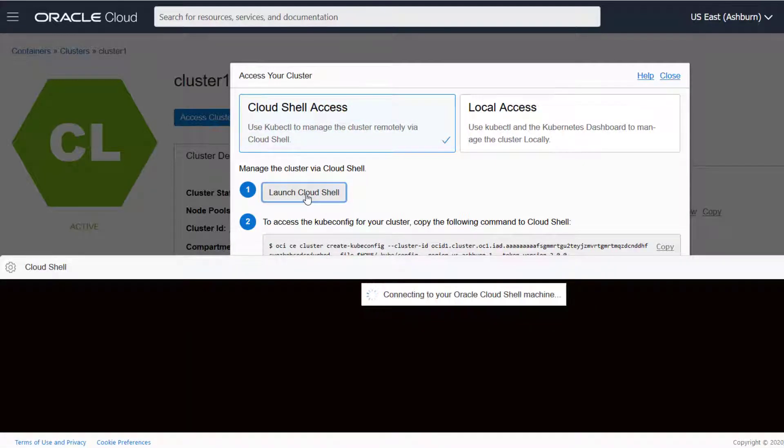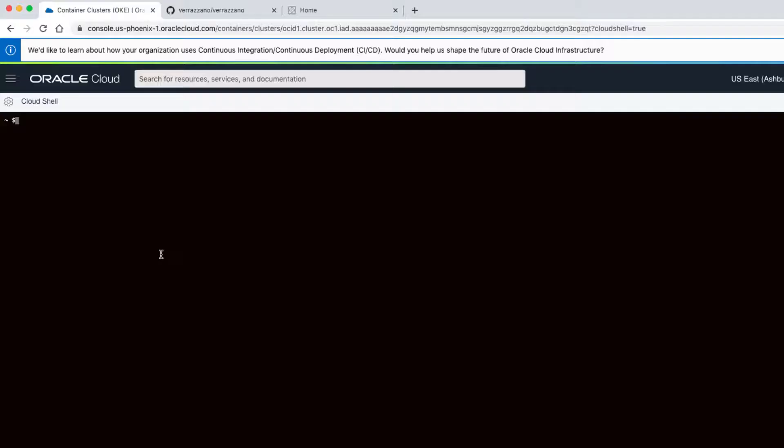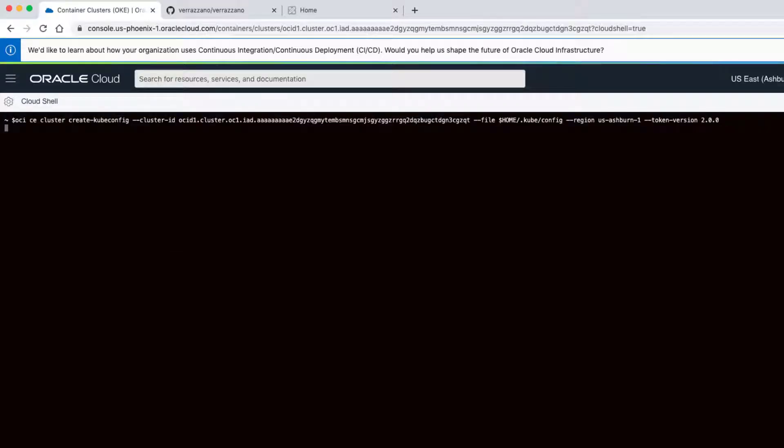To access the kubeconfig for my cluster, I'll copy this command and paste it into the Cloud Shell. You can maximize the Cloud Shell if it's easier for you to see.